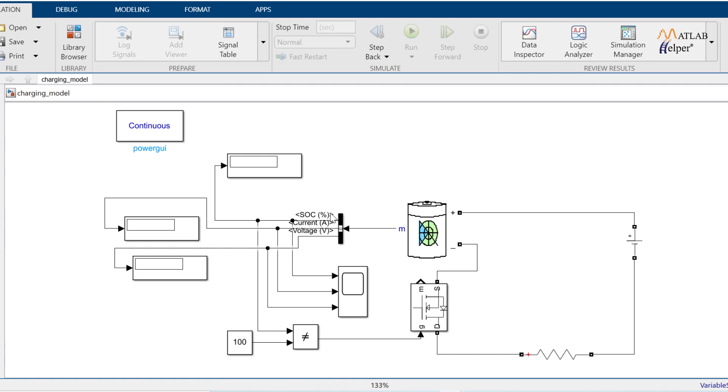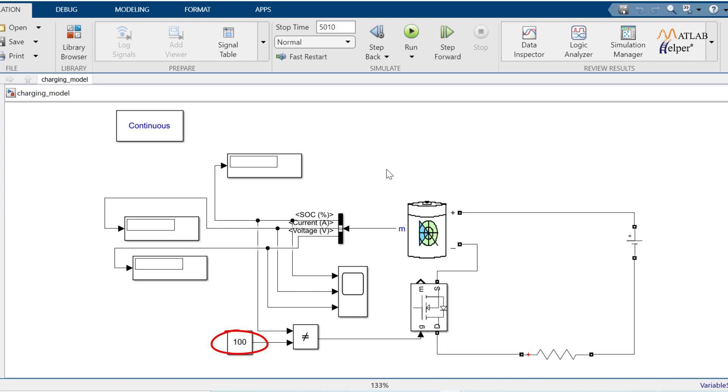Next is charging model. Charging model is similar to discharging model. In charging model, we have voltage source instead of a load. And one more difference is constant input value of the relational operator is 100. Its function is same as discharging. Let's run and observe the function.